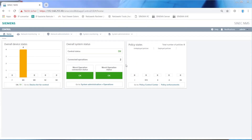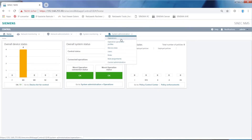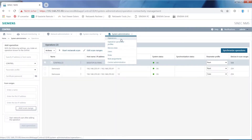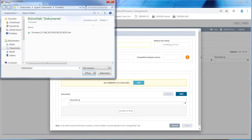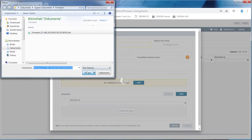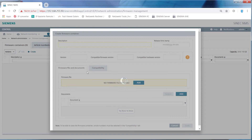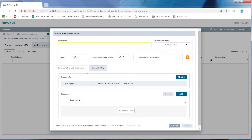The system is divided into two levels: the central control level and several operations across the network. You can manage and monitor your entire network with Sinec NMS. A special highlight is the central firmware management with topology-based rollout and policy-based configuration of the network infrastructure.